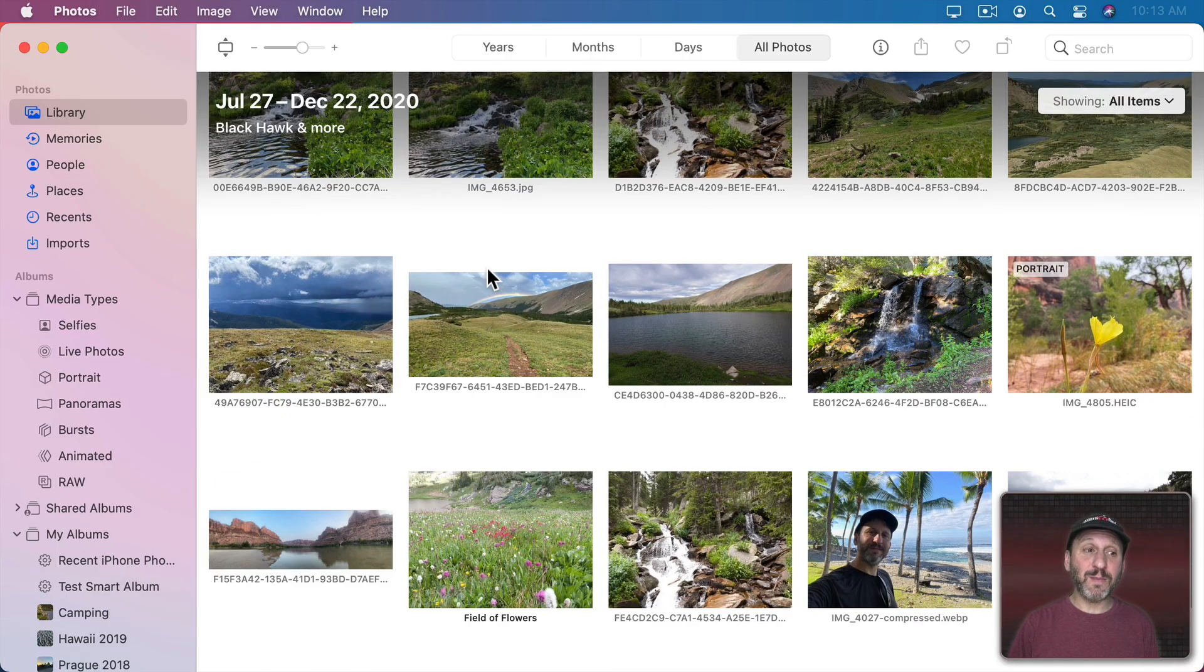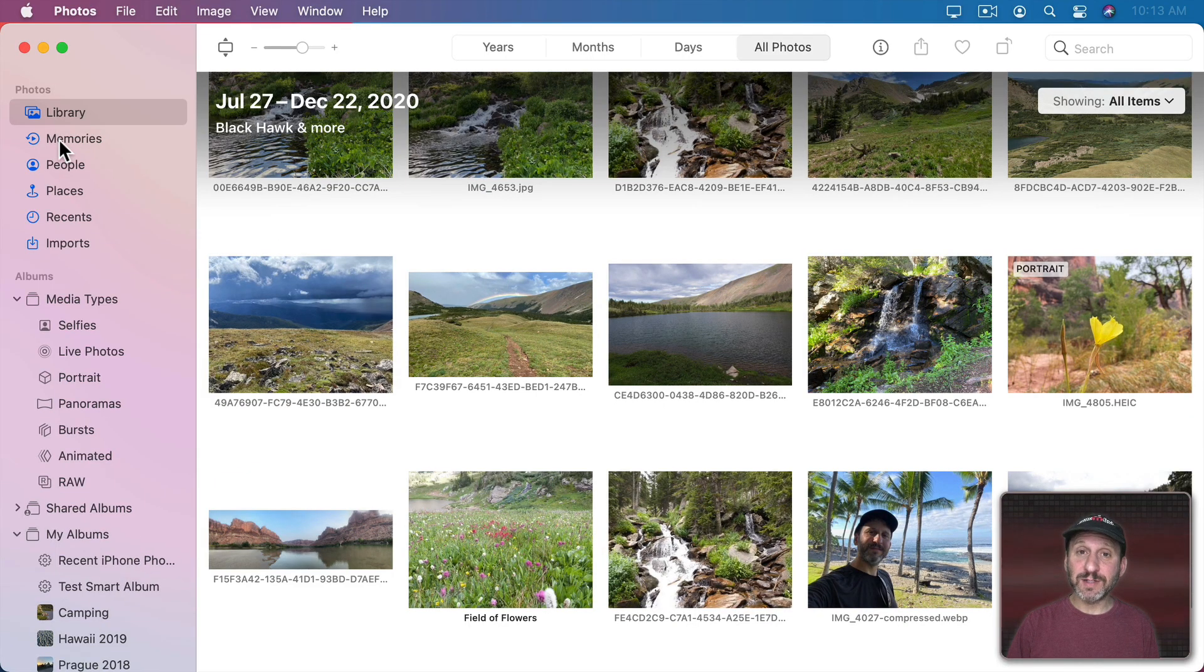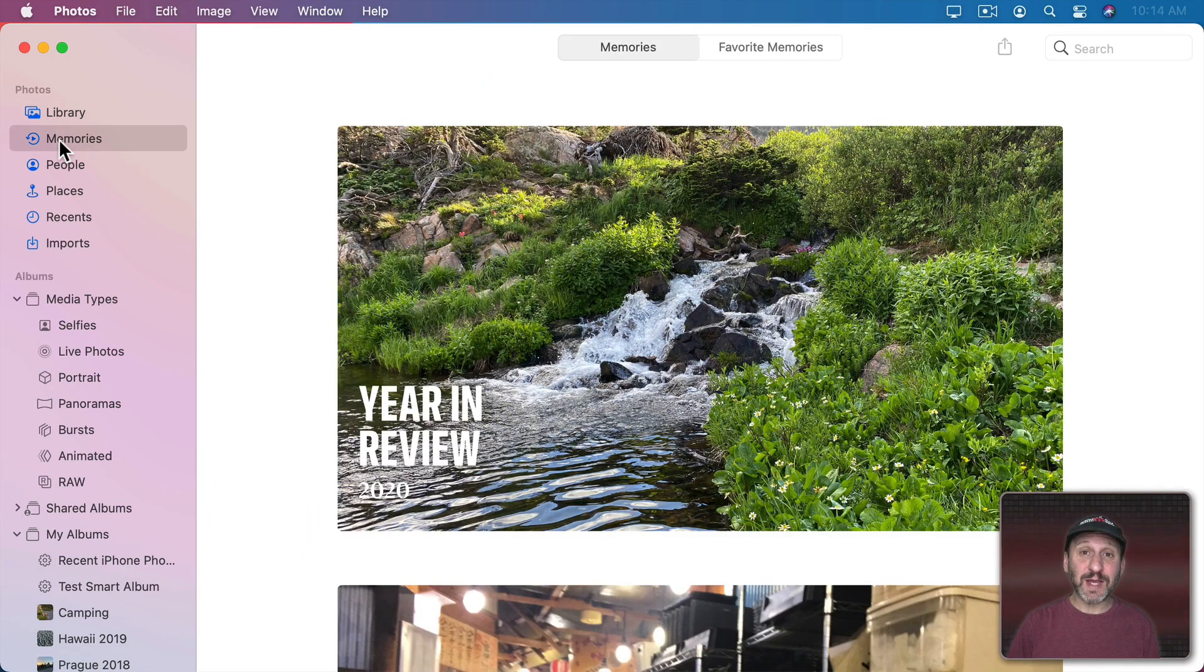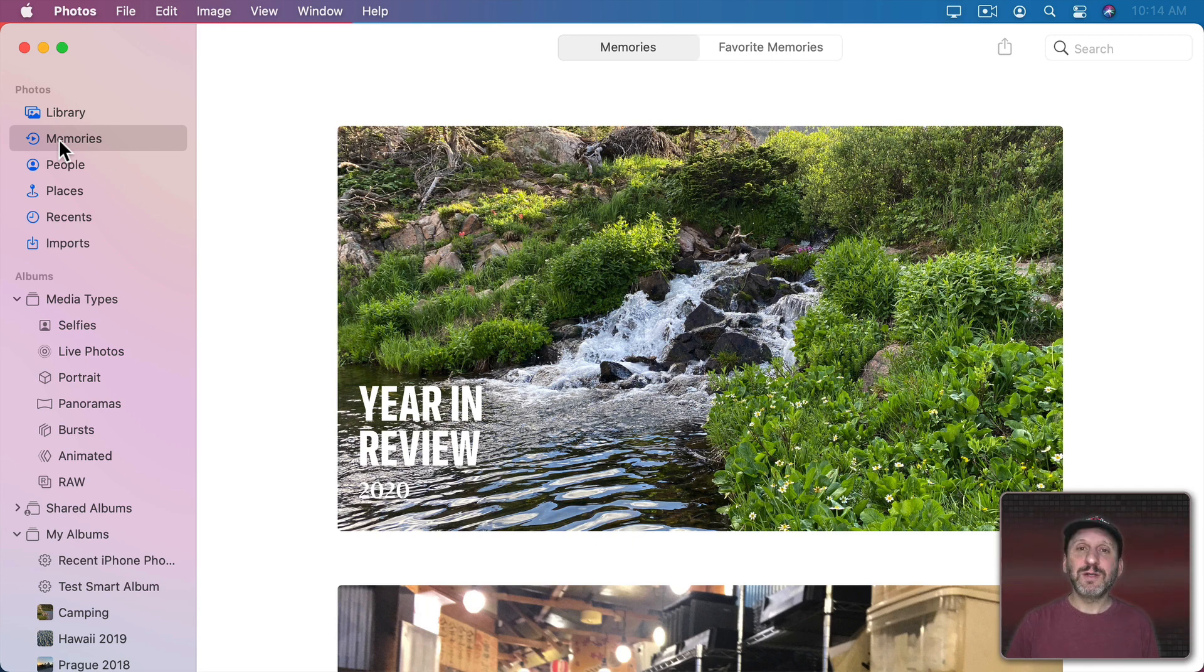So in the Mac Photos app on the left you have an item here called Memories. You also may get notifications from time to time that there's a new memory to check out. So what are Memories?